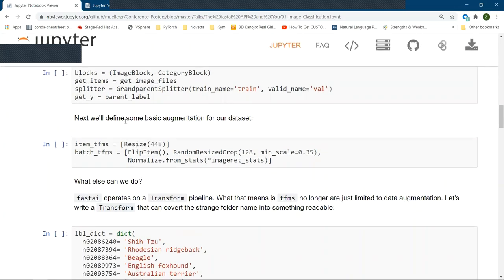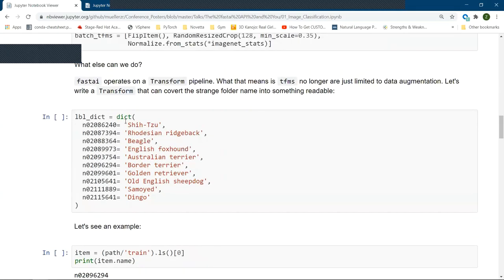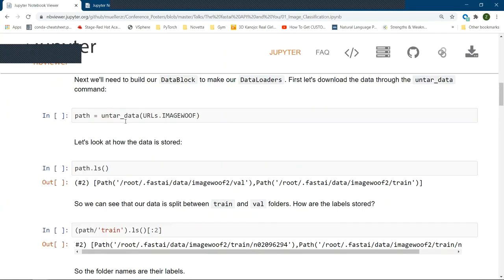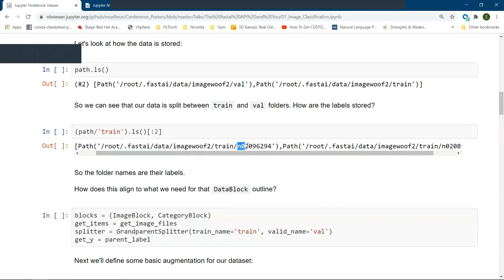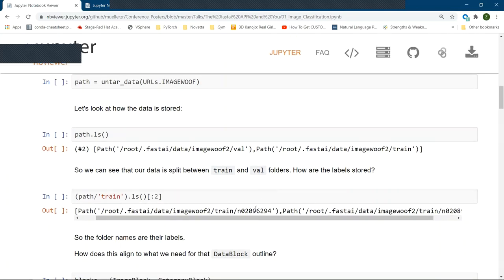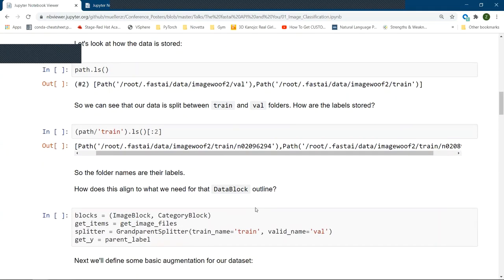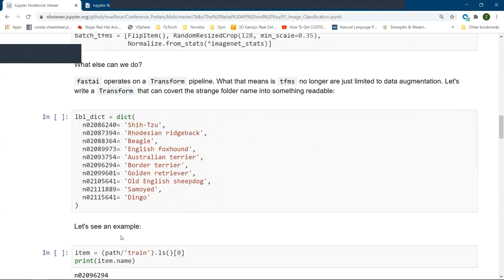Now, what else can we do, though? Because I mentioned that these are transforms. Well, normally, we would correlate transforms with augmentation. That's no longer the case. The transform can be thought of as basically anything that affects something. So for instance, we had those labels, right, where it was like n0290. That's not really readable to me. I have no idea what that means. And as its current state, if we were to train our model, it would try and use this as our label name because that is the parent label. Well, let's make a transform very quickly that'll convert that into something readable through a standard dictionary.